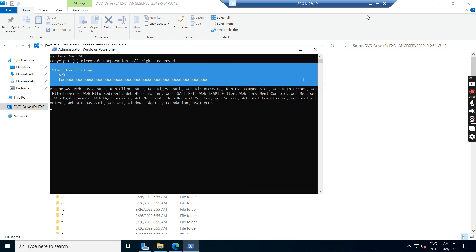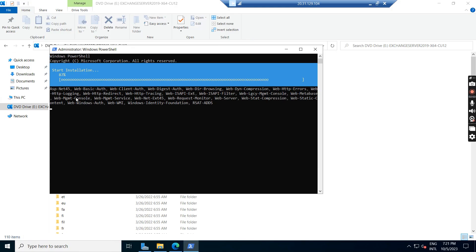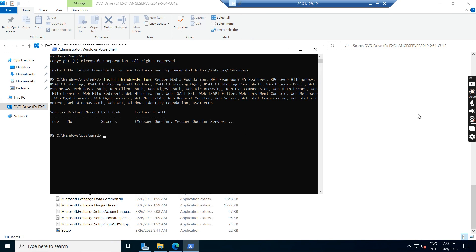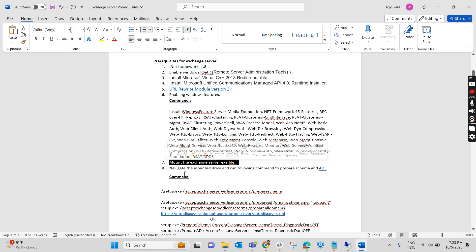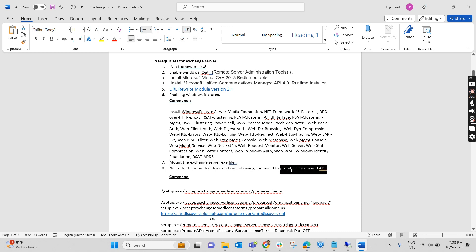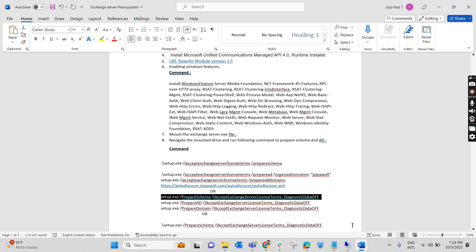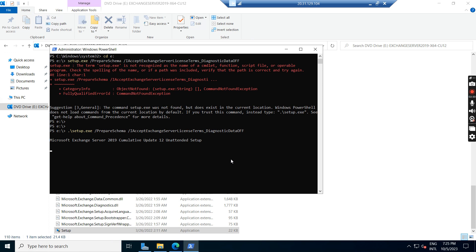Once the Windows Features installation is over, we will have to navigate the mounted drive and run the following command to prepare the schema and AD. Windows Features have been enabled successfully. The next step is to navigate the mounted drive — the mounted drive is the E drive. We are moving to the E drive to prepare the schema and Active Directory. This is the command: we copy it and start preparing the schema. I am pausing the video while it runs — it takes time.